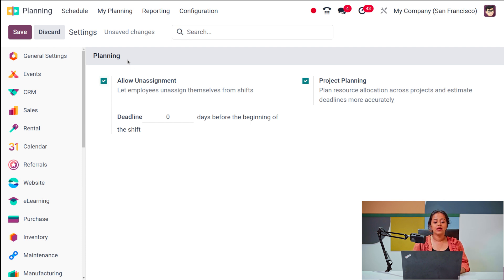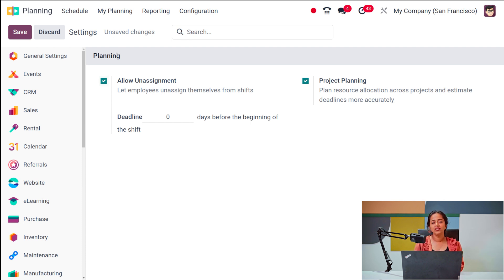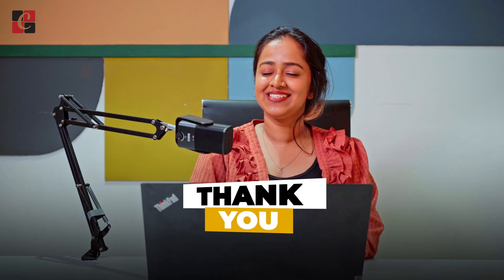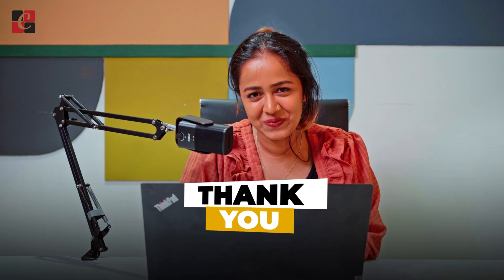Those are the basic things covered in the planning module of Odoo 17. We have detailed videos on each topic on our YouTube channel — go check them out. That was all about the planning module of Odoo 17; I hope it's clear. Thank you so much for watching, see you in the next video.